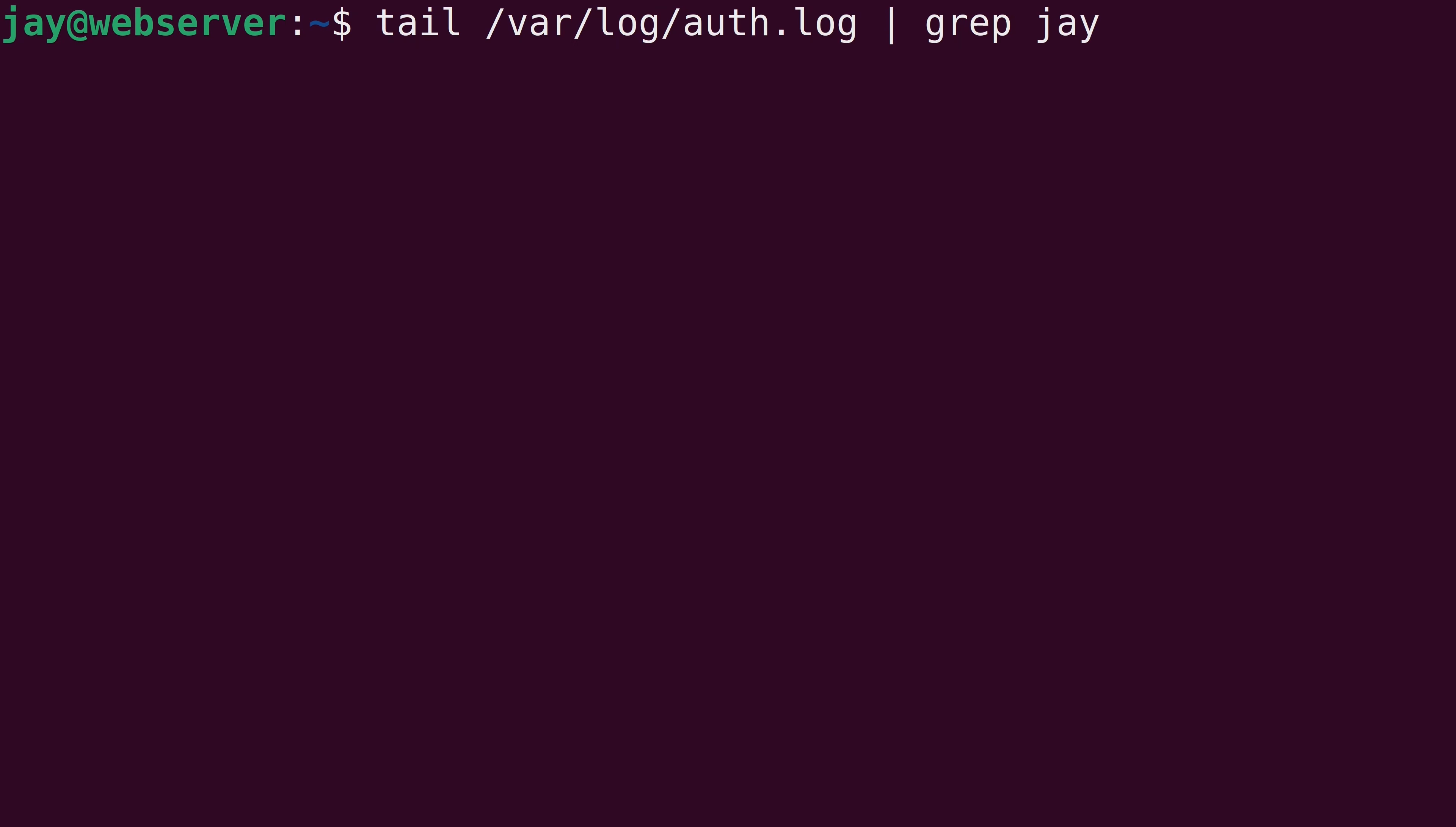And again, the command looked like this. Using tail, I want to view the last 10 lines of the authorization log. That's the number of lines that it's going to show by default. And I want to include all lines that include the keyword jay. So I basically just piped the tail command into the grep command to look for lines matching that criteria.